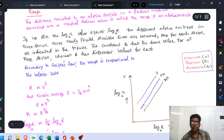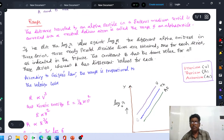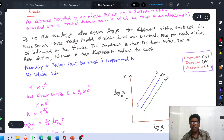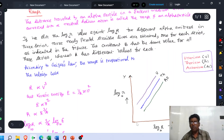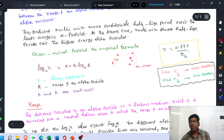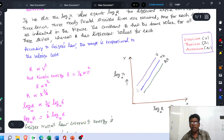Looking at this graph: for the uranium series, at a point where the range is very low, low range means the energy of the alpha particle coming out of the system is low. If the half-life period of a radioactive element is high, it emits low energy alpha particles. If the energy is low, the range is also low. If the half-life is more, the energy is low and the decay constant λ is also low. So the y-axis value of λ is also lower at this point.